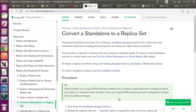Hello everyone, welcome to Smarty Techie. In today's topic we are learning how we are going to convert a standalone MongoDB to replica set members, and how to maintain a connection between the replica sets. This video is all about replica set members — how to use them and how to create members.